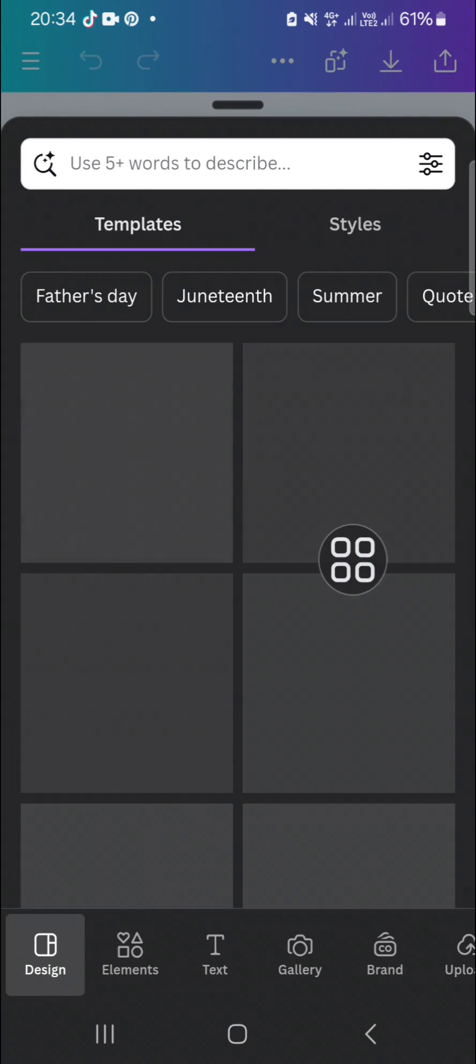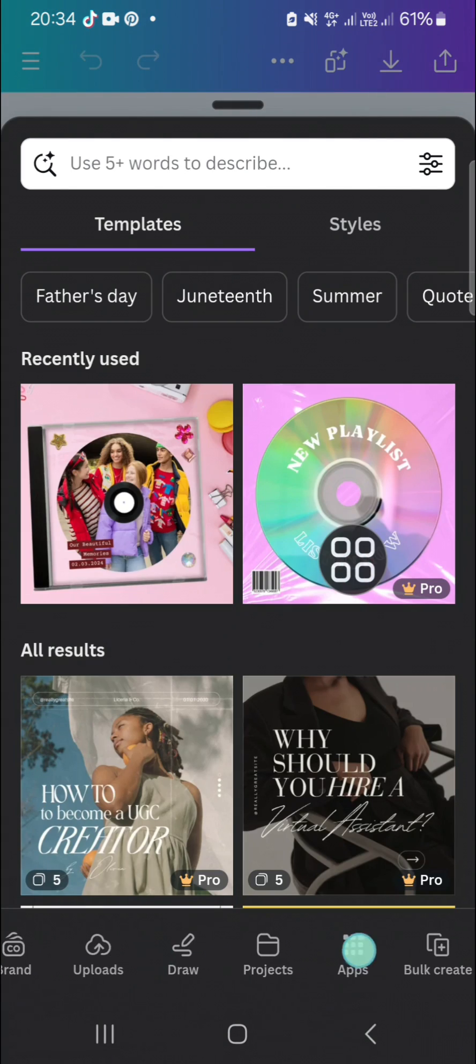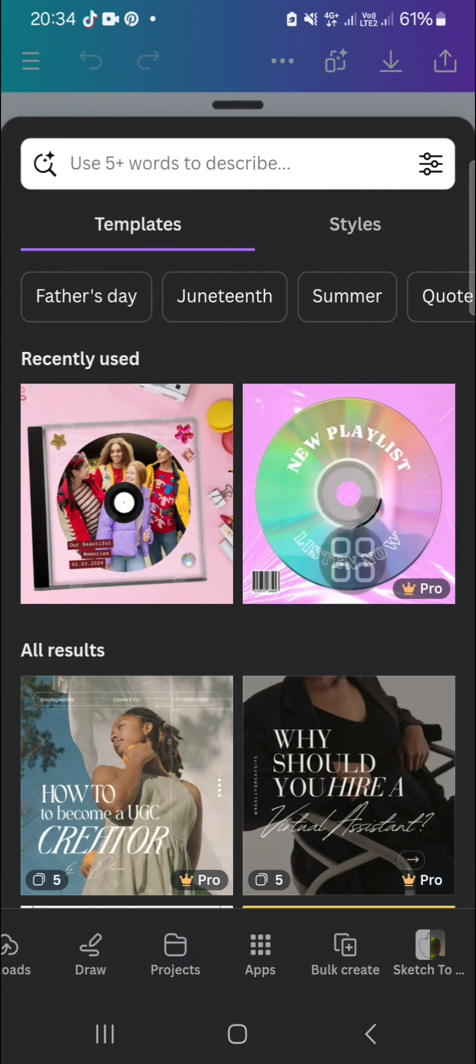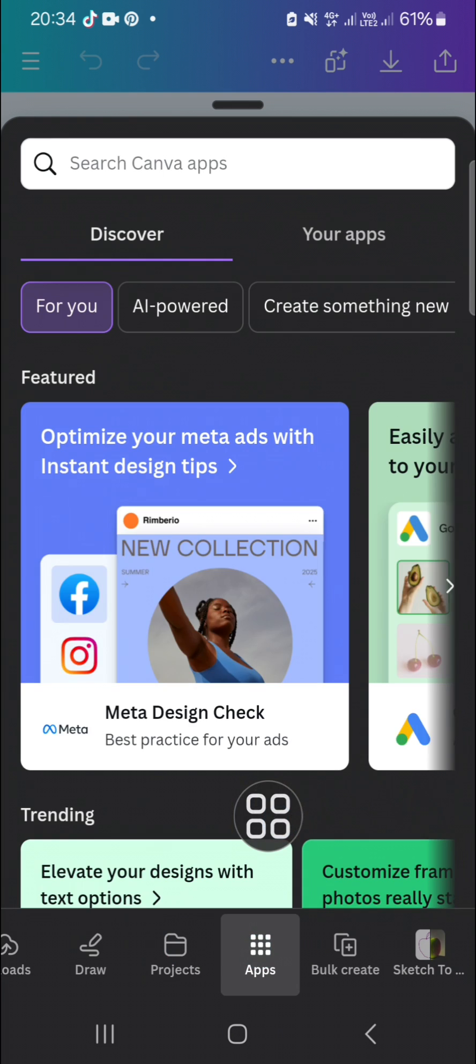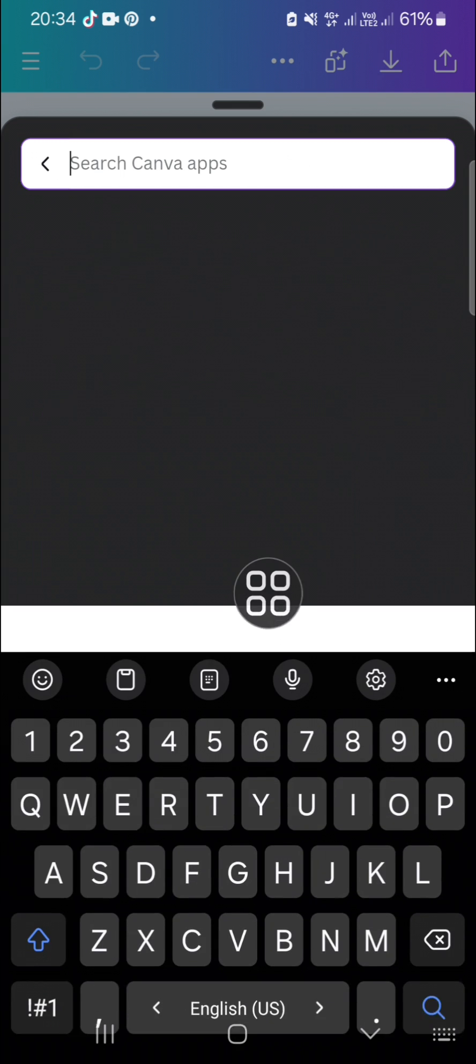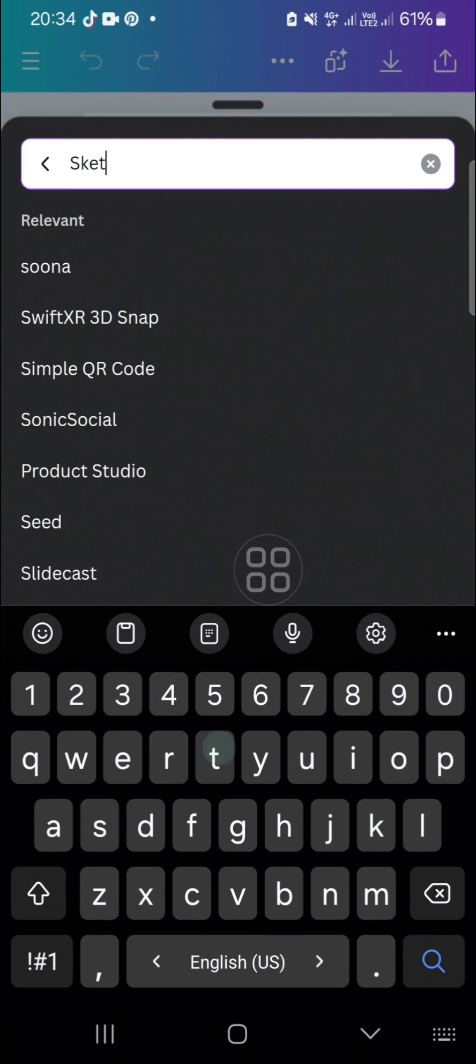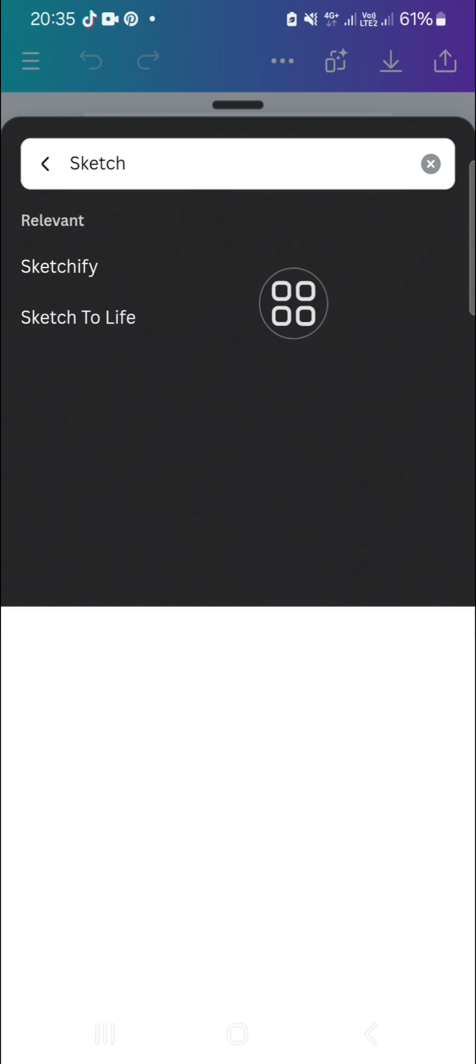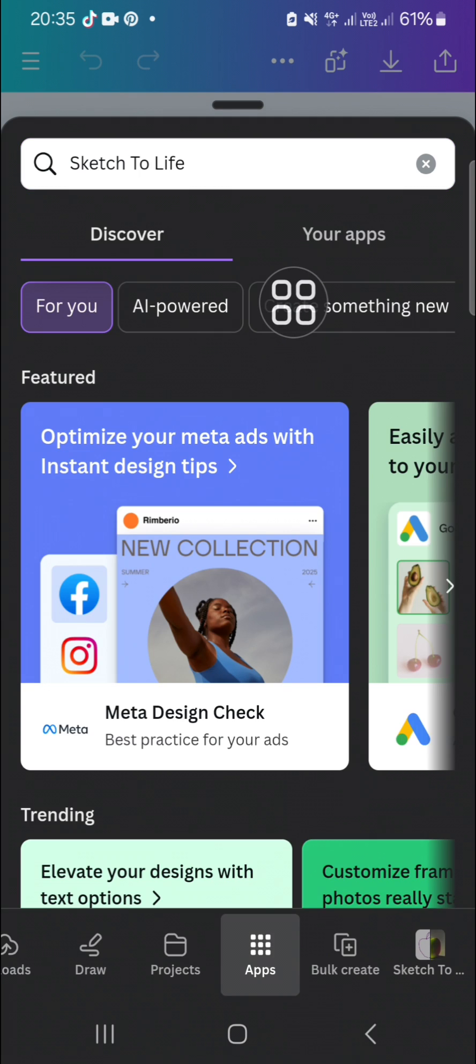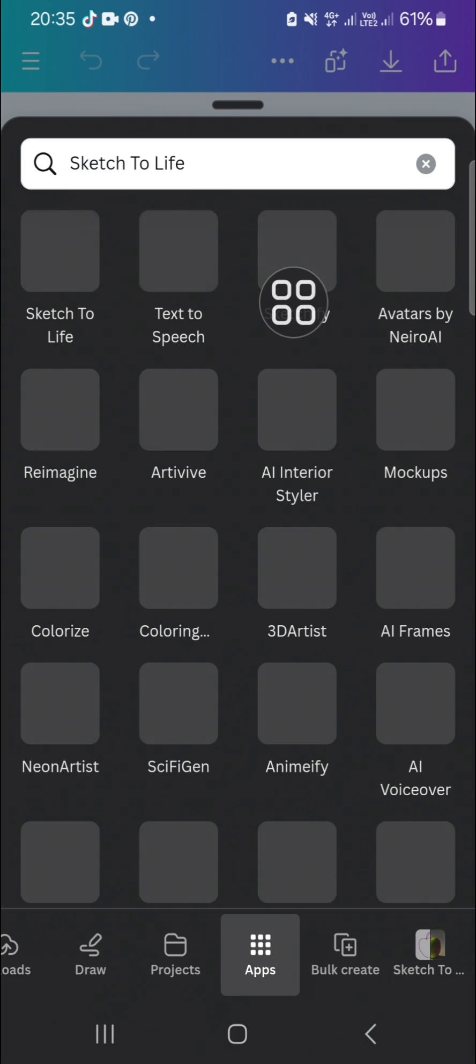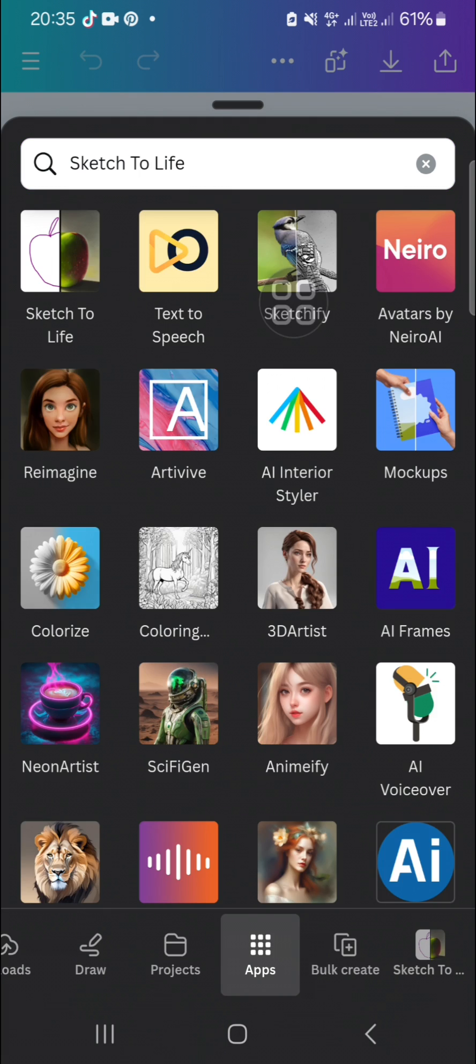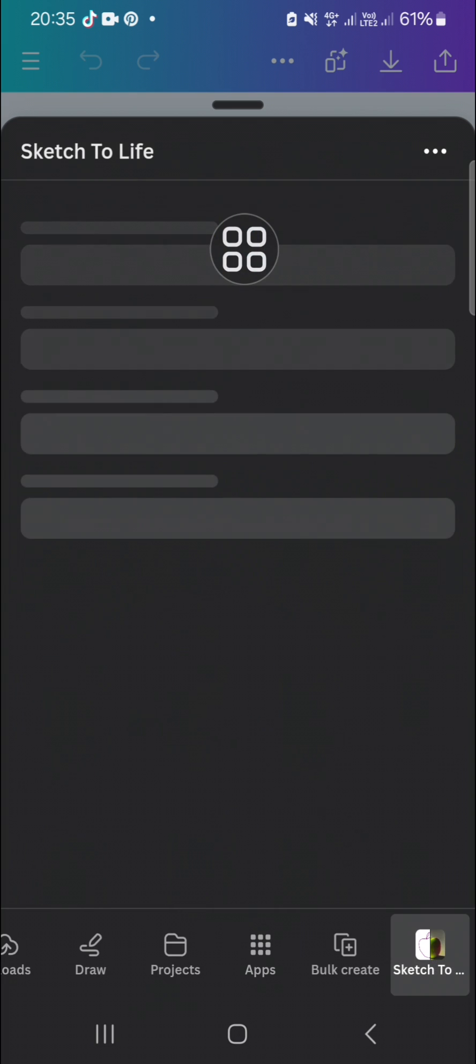the apps menu. You can scroll all the way to the right until you find this apps menu. Here you have to search for Sketch to Life. You can type in this app and select Sketch to Life.